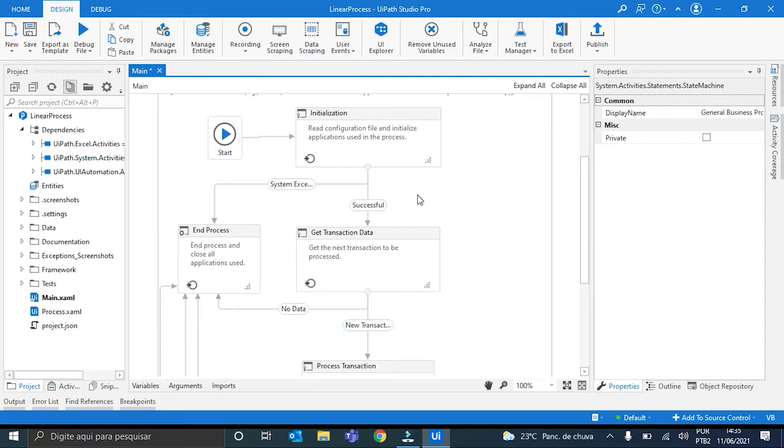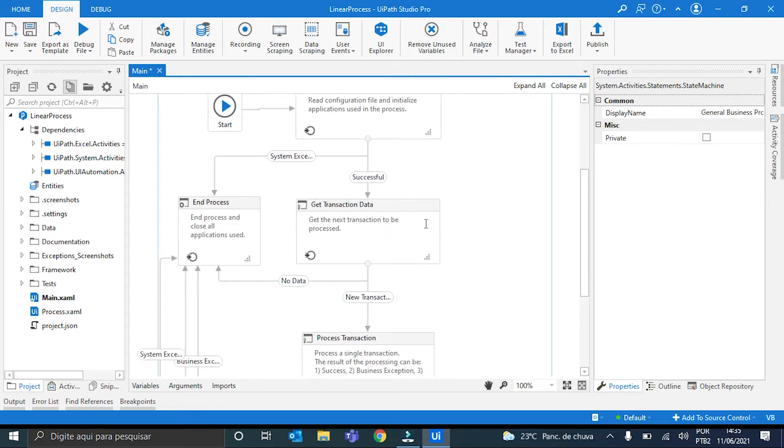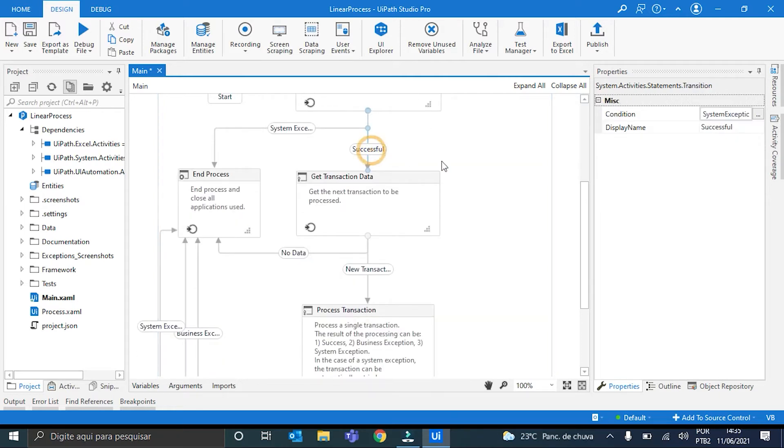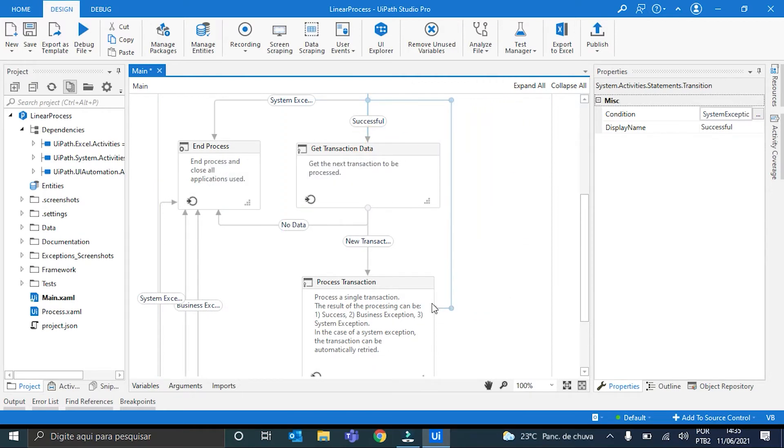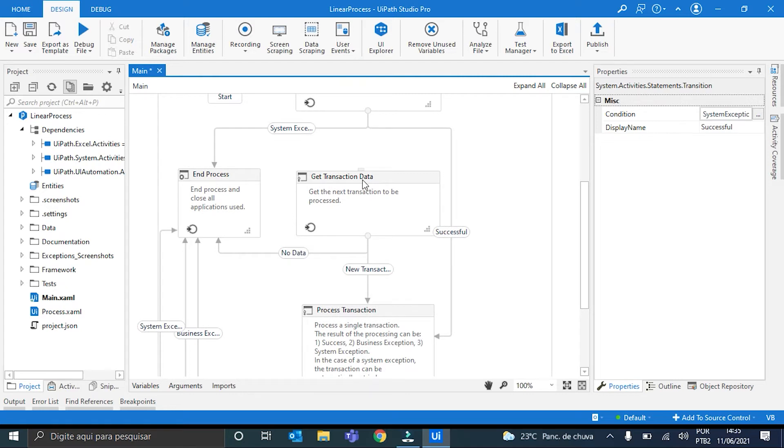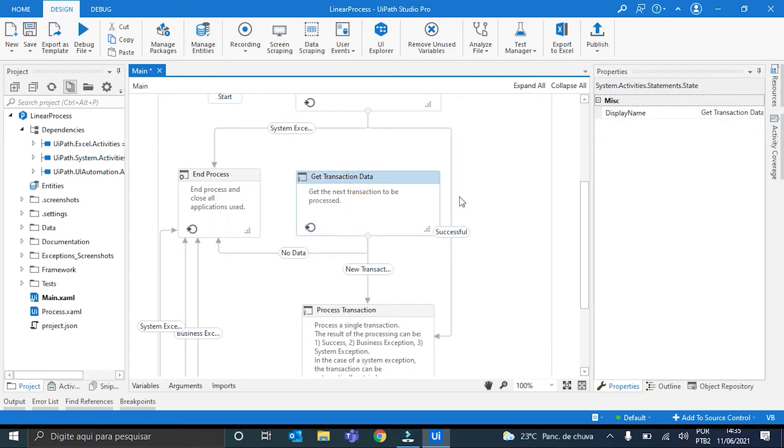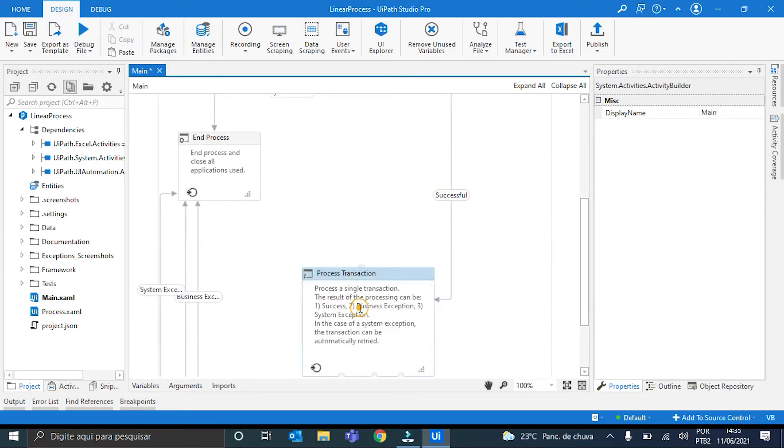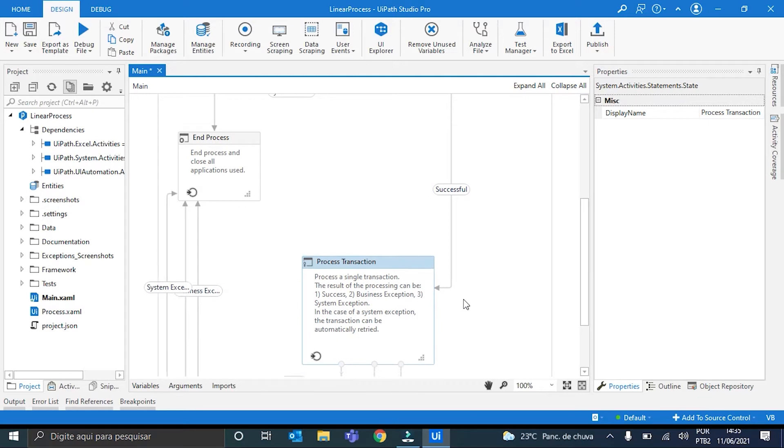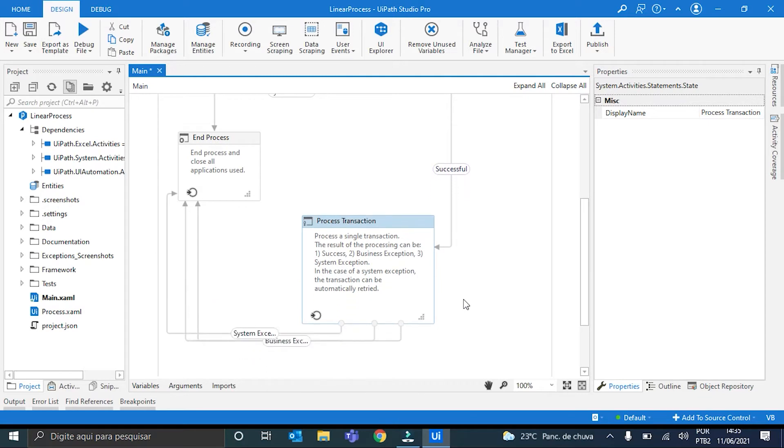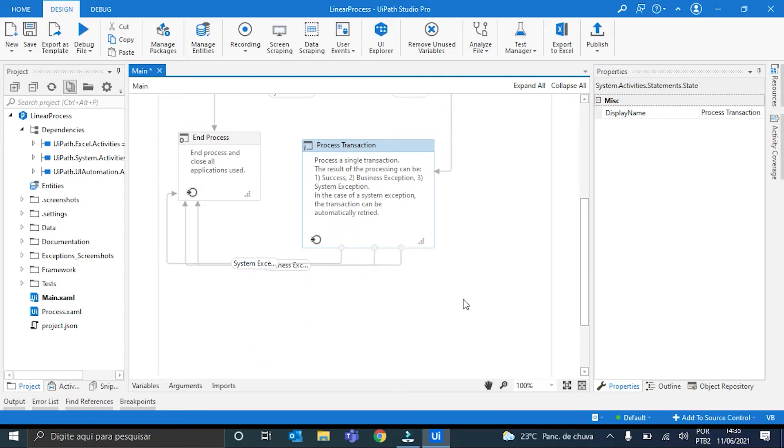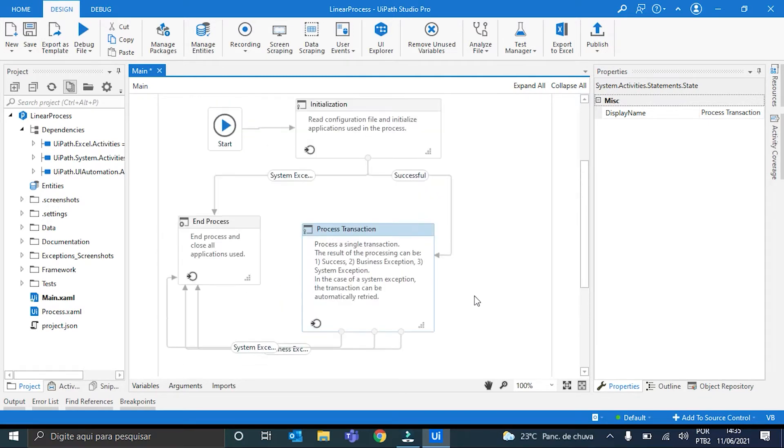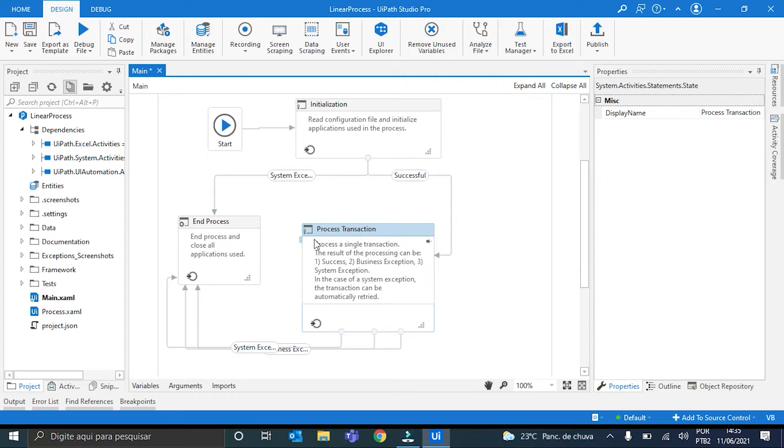Now, this transition is successful here from the Initialization to the GetTransactionData. I will move directly to the ProcessTransaction state. Okay. And now we can get rid of this GetTransactionData. This means that if any exception occur here in the ProcessTransaction state, the process will be ended. The same applies here for the Initialization. Okay.